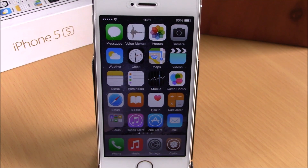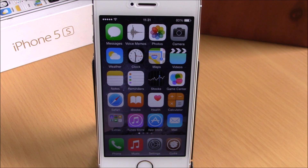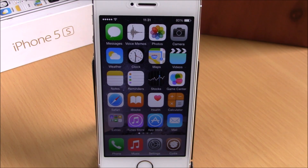What is up guys, this is iReviews. In this video we're going to show you the best iOS 8 jailbreak tweaks for the third week of January 2015.